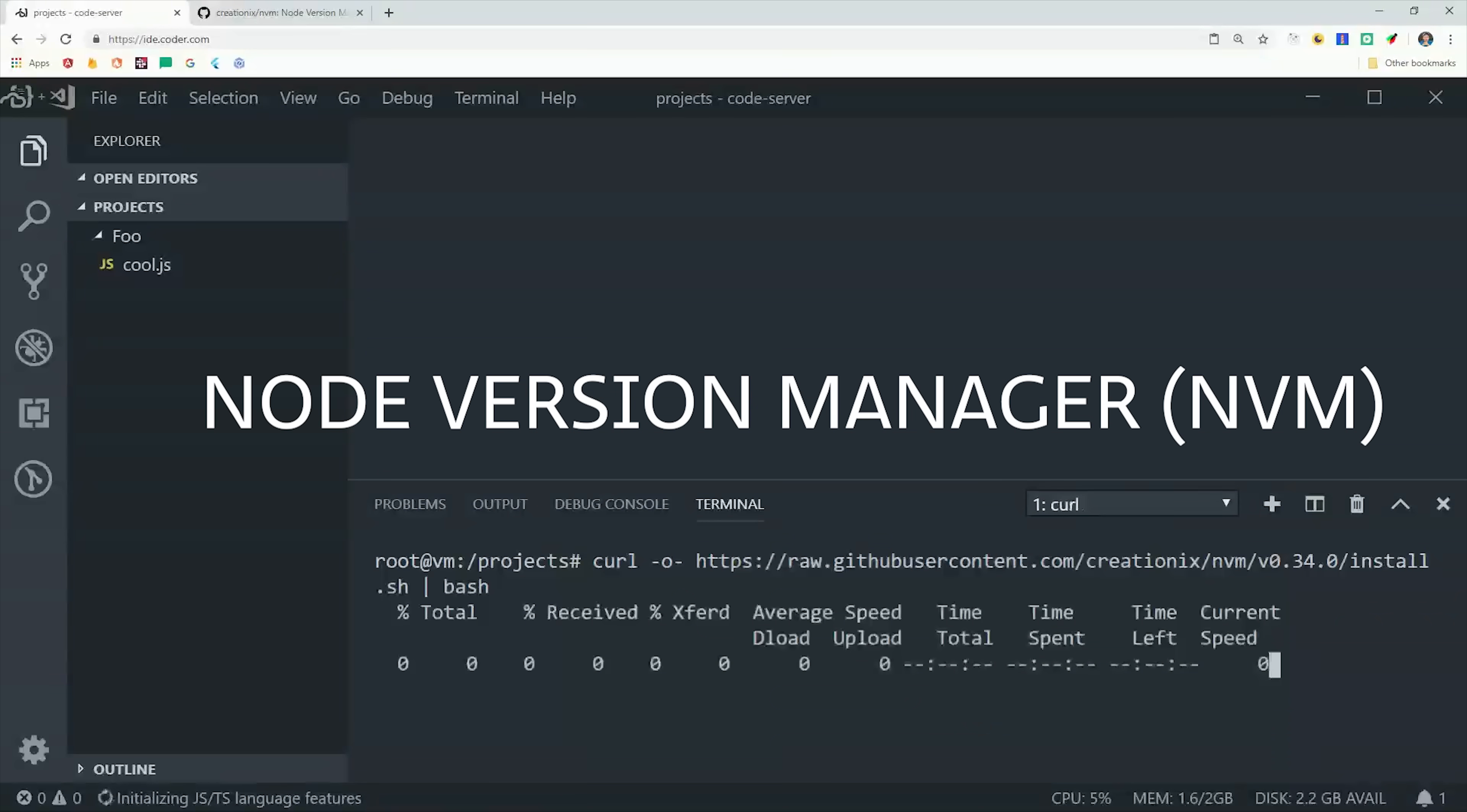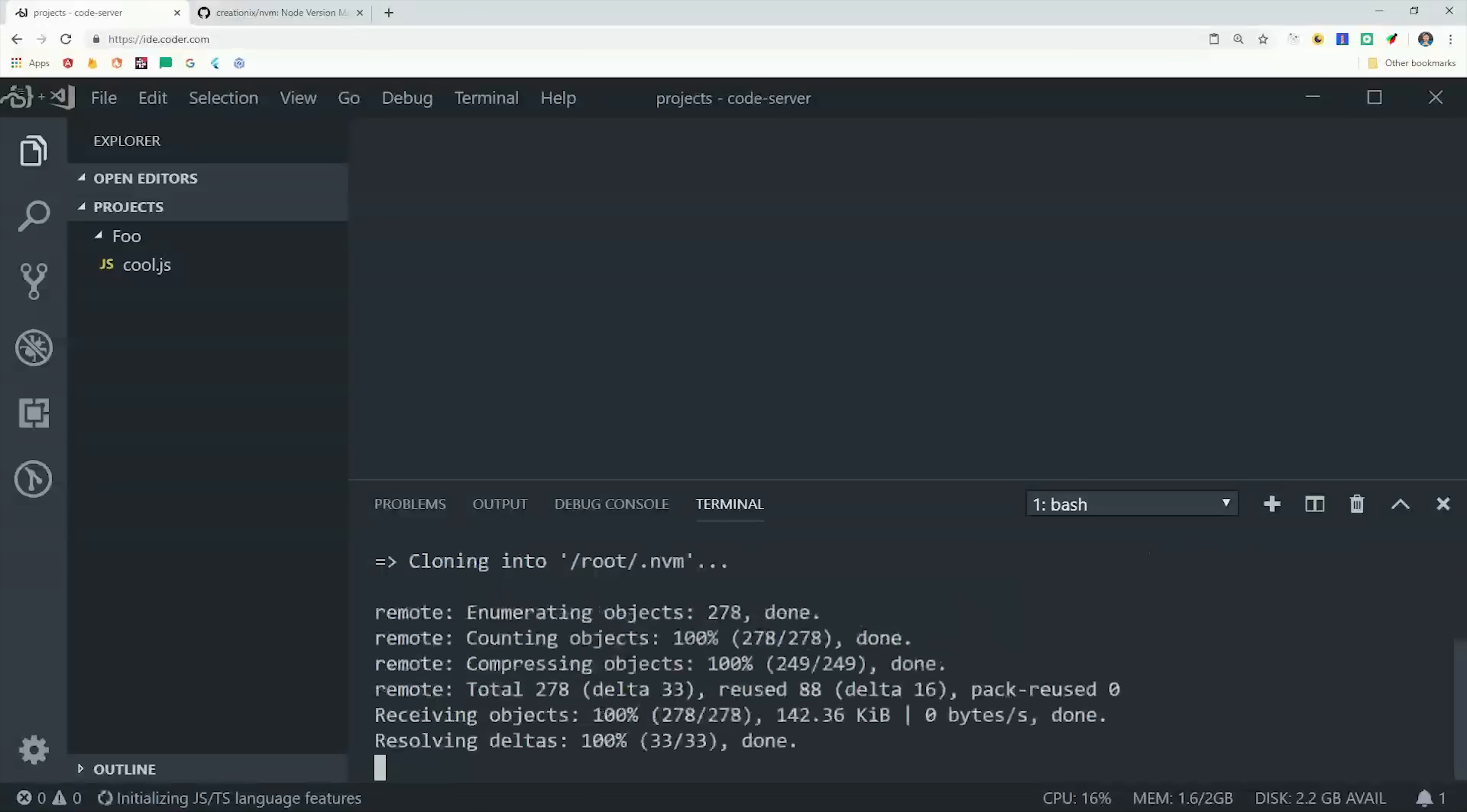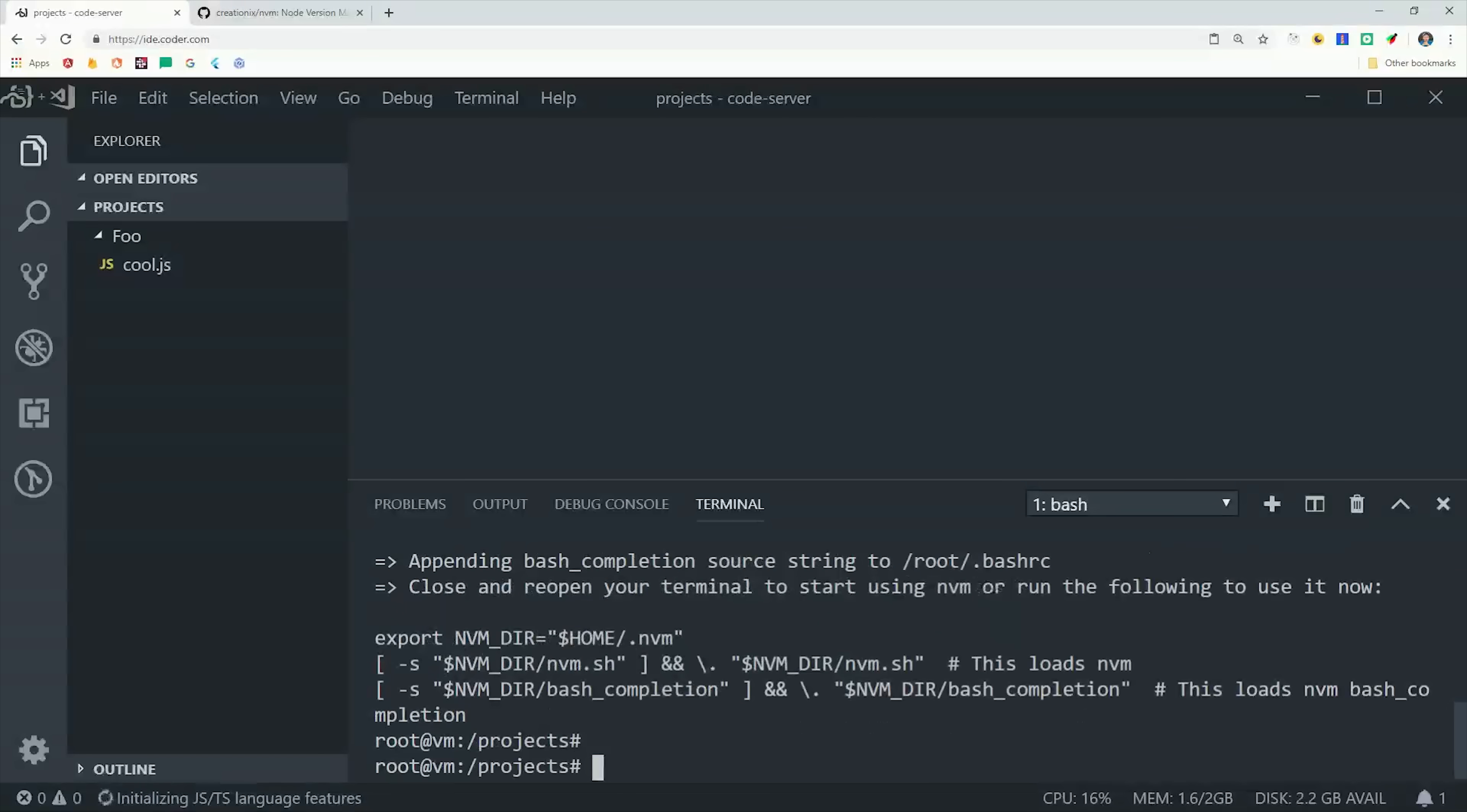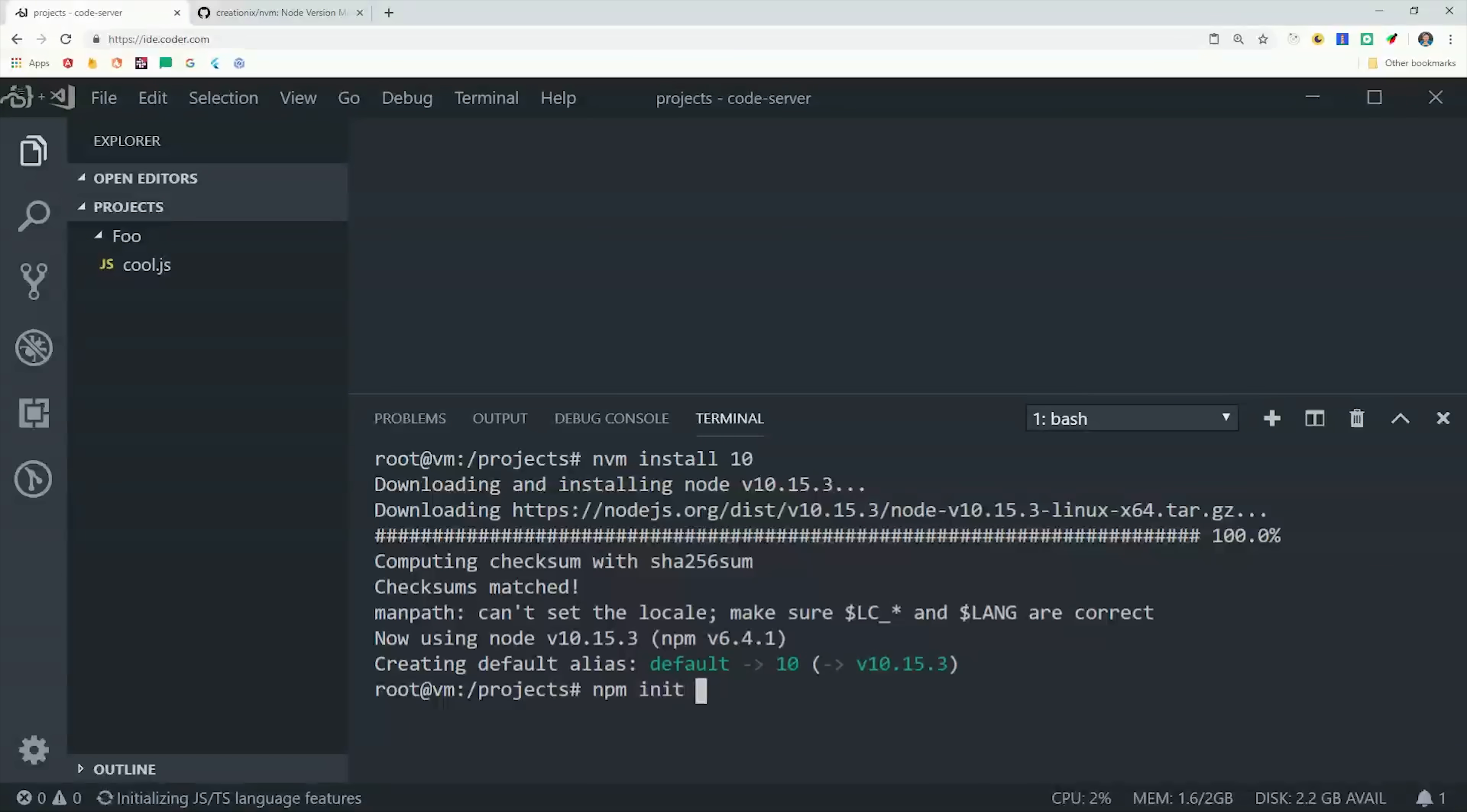So I'm going to the node version manager repo and grabbing the install command. That installs node version manager on the container, then we can use nvm to install node itself. At this point, we could install Angular or React and start doing front-end development from this virtual environment.